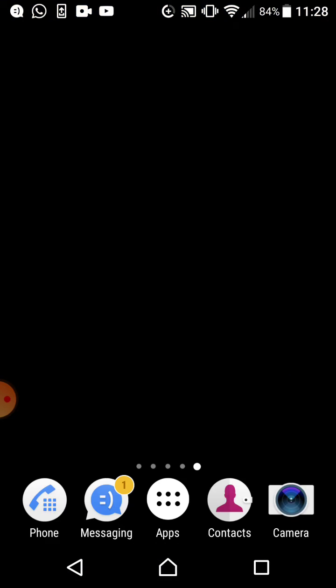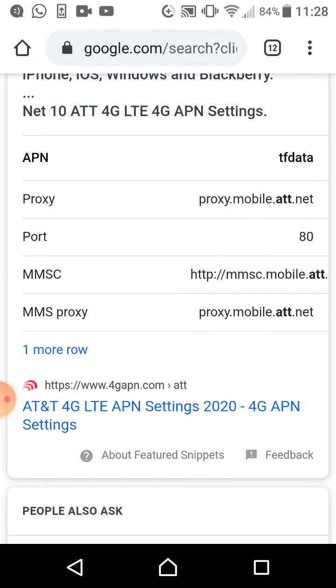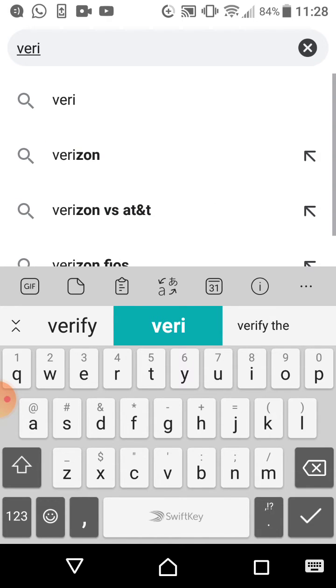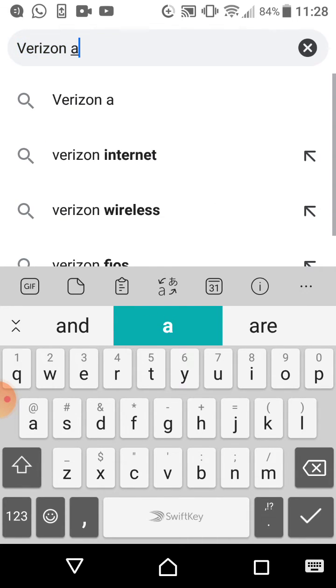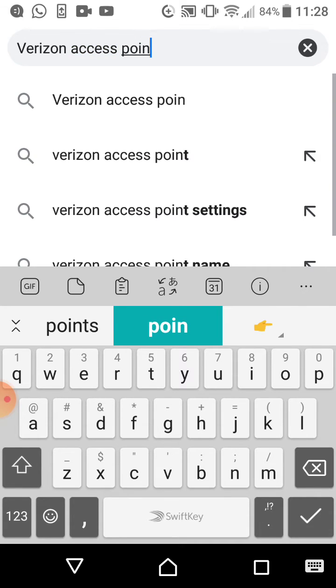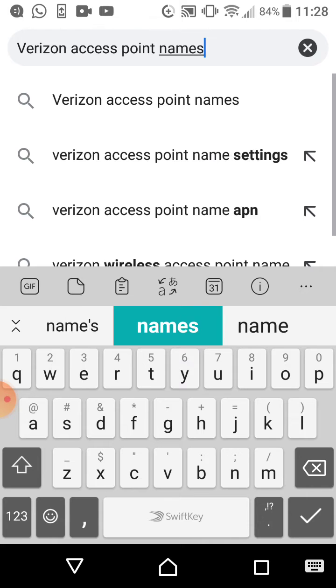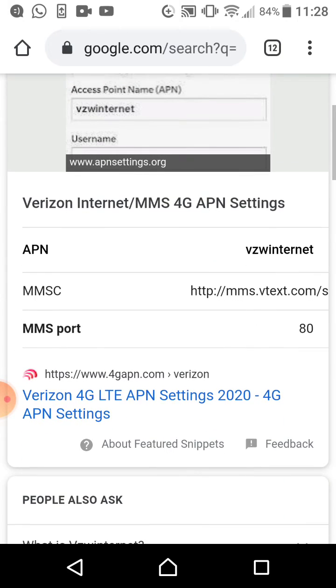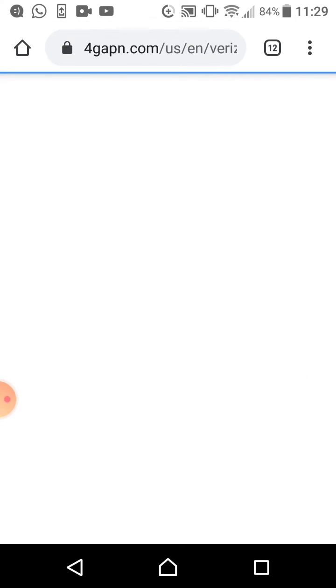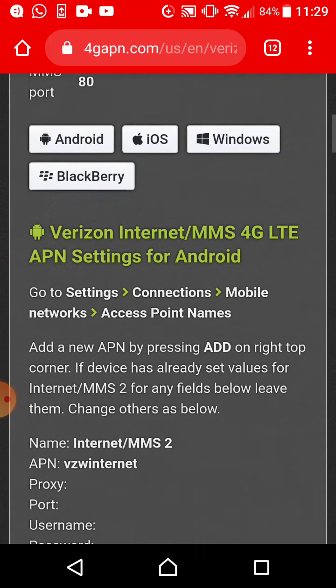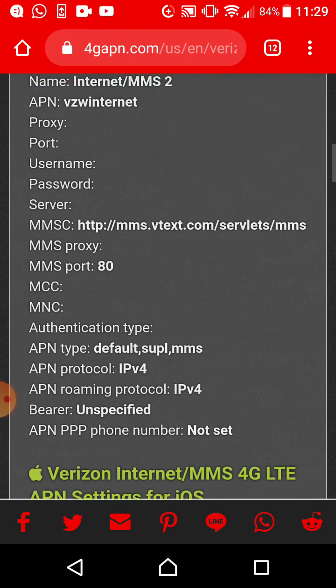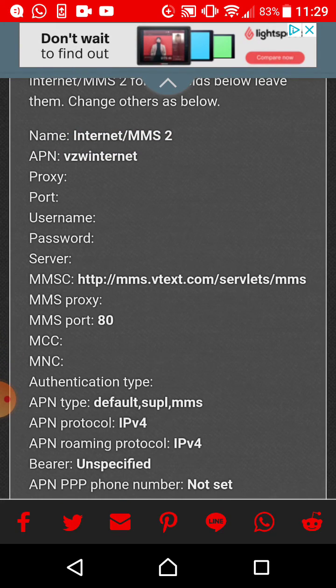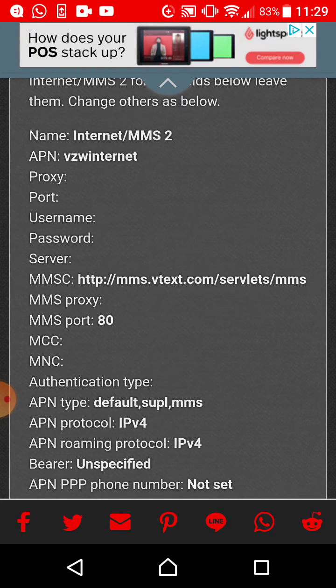Let me do it again. You go to Google first and look for Verizon. Verizon access point names. When you type that in Google, you will get this list. Verizon APN Settings. Press the link and it's gonna give you a bunch of information.